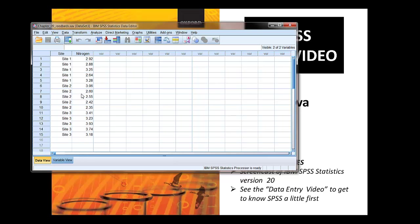It's very important in SPSS to enter your data in this way to do an ANOVA, and it's where 99% of the errors occur is people not putting the data in this format.